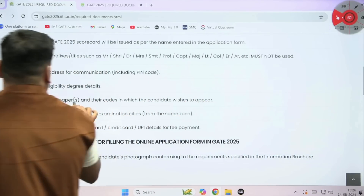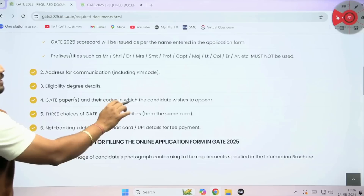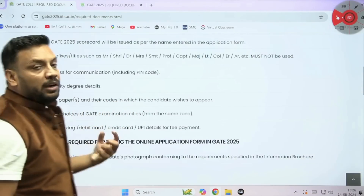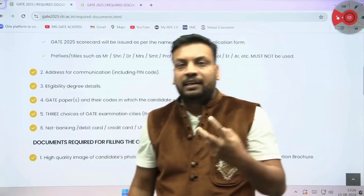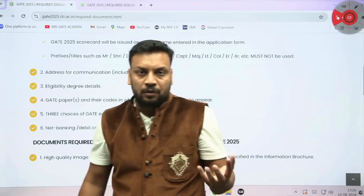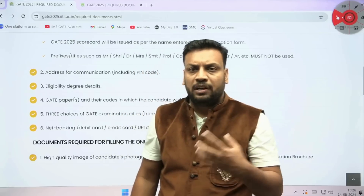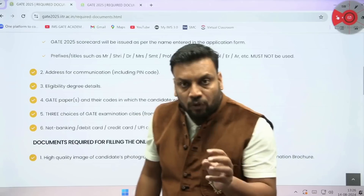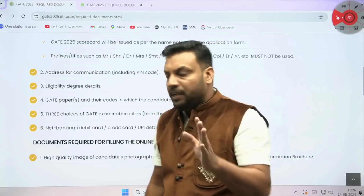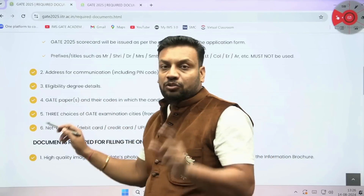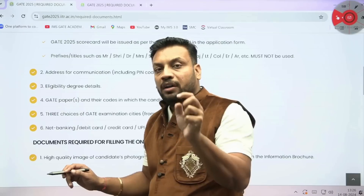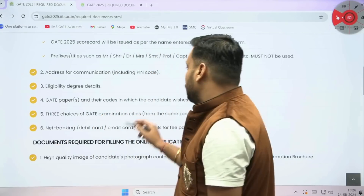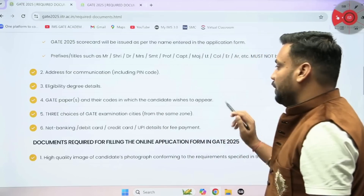The next is the GATE paper and its code in which the candidate wishes to appear — this is very important. A candidate can appear in two papers. For example, if you are from EC, you can write the exam in EC and also appear in Instrumentation. Before filling the GATE form, make sure that whatever branch you are selecting is correct, and enter the corresponding code while filling the form.